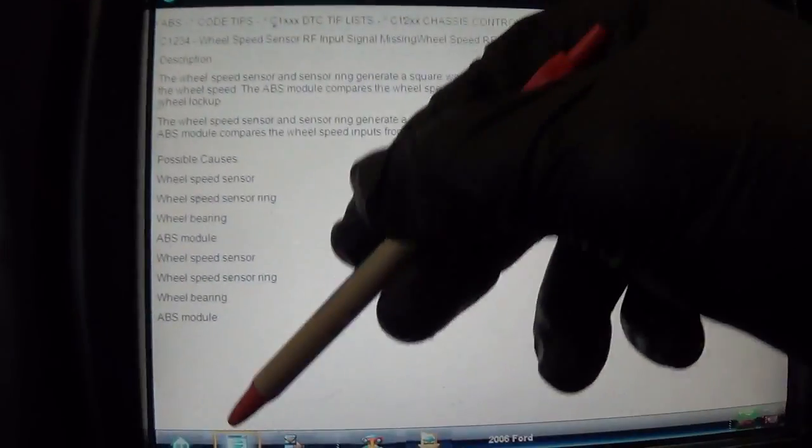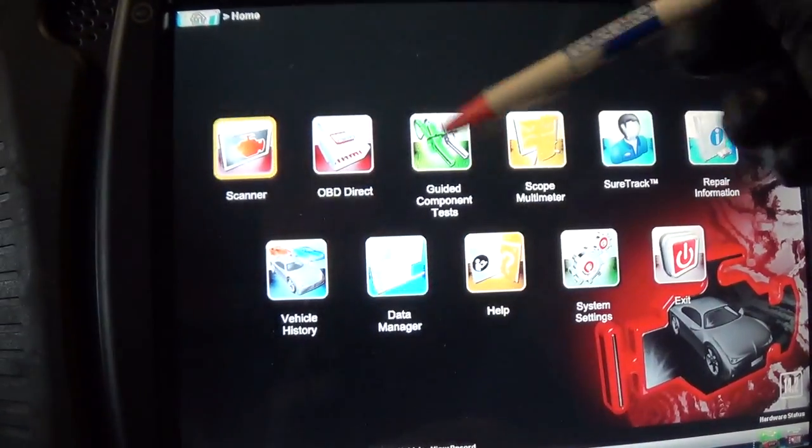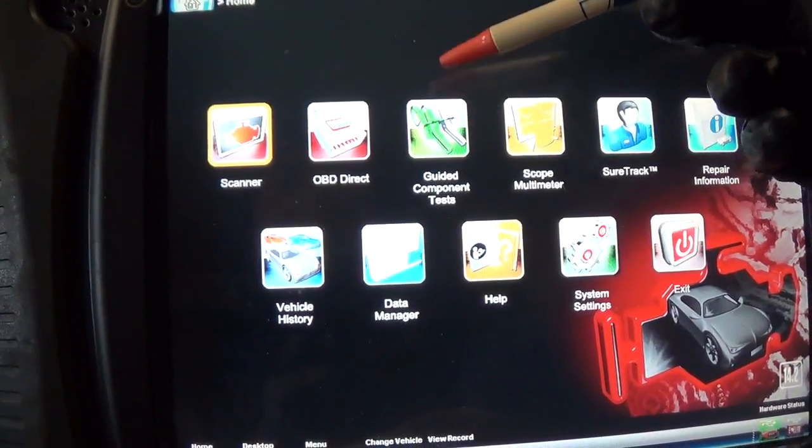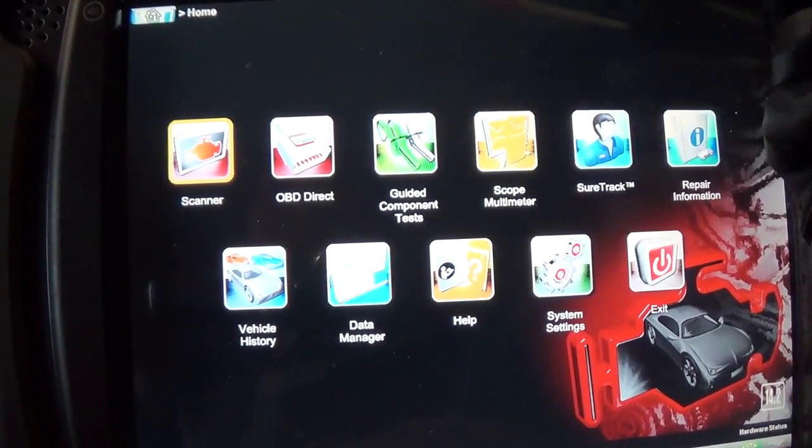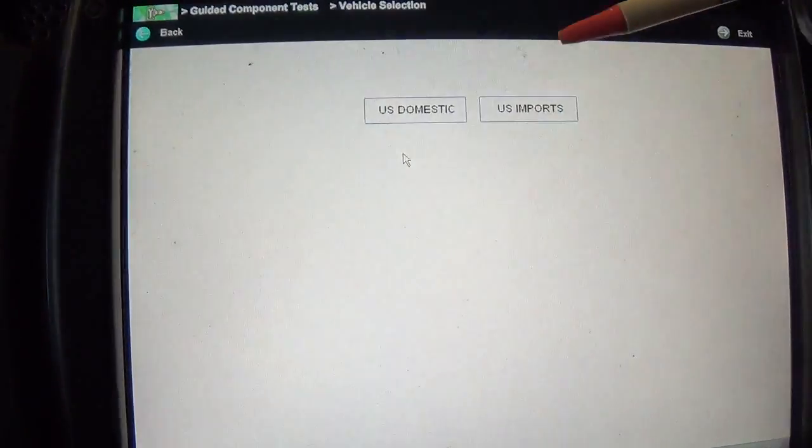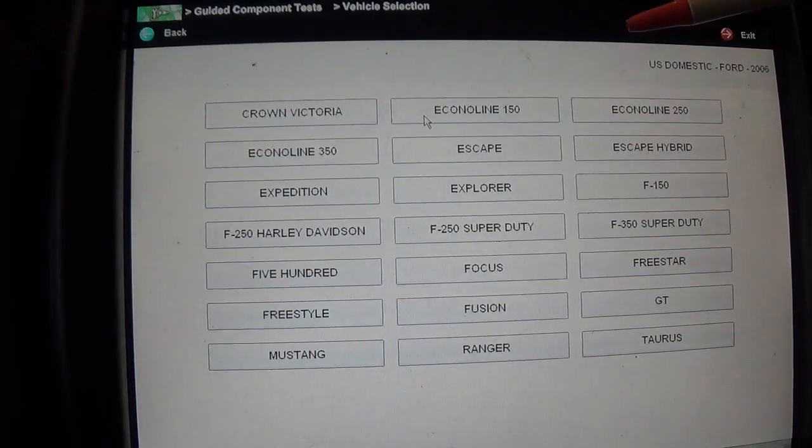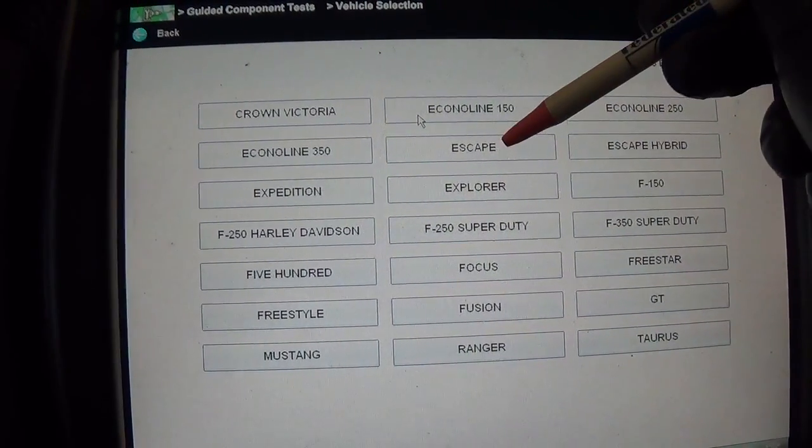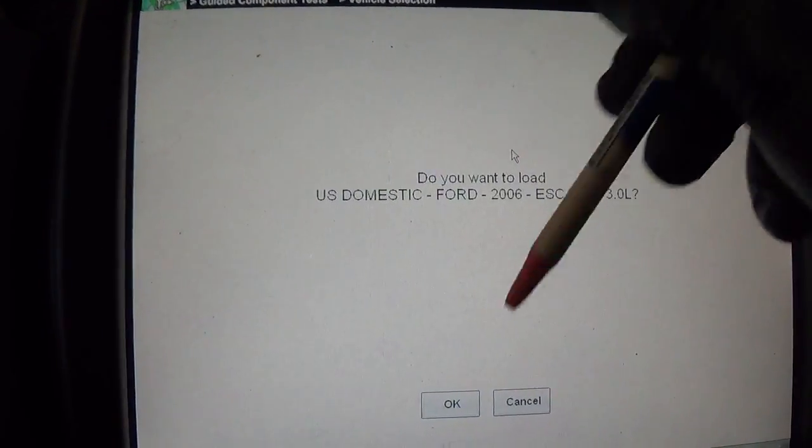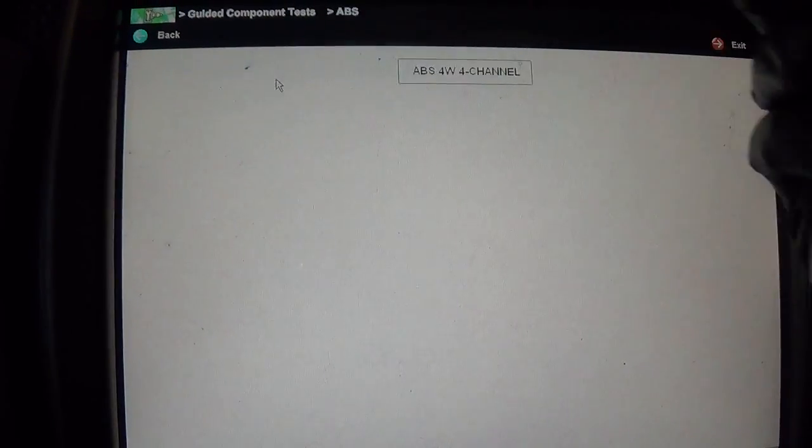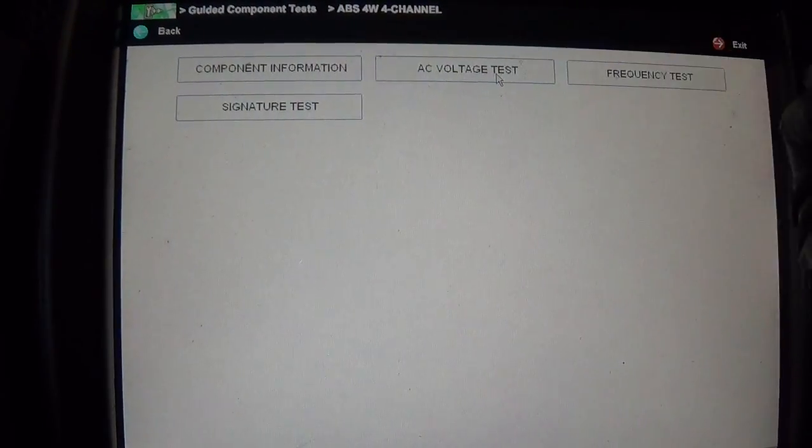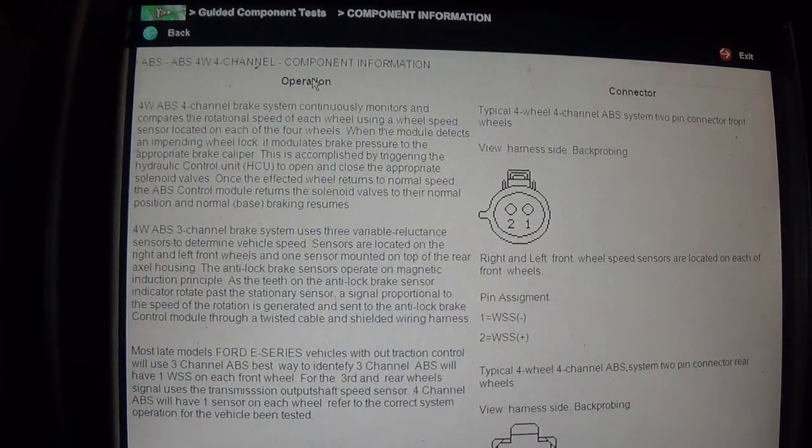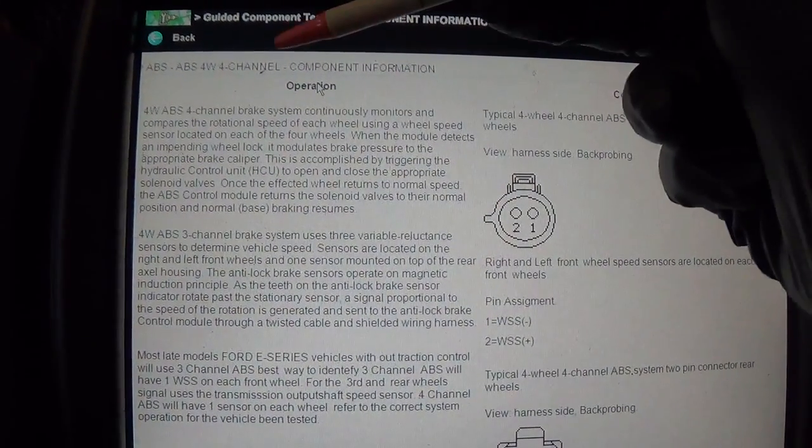What might be more helpful is the component test meter, if it will actually show what voltages we're supposed to see on the sensor wires. Let's go to our component test meter. Escape, 3 liter, ABS, component information, and here we go.